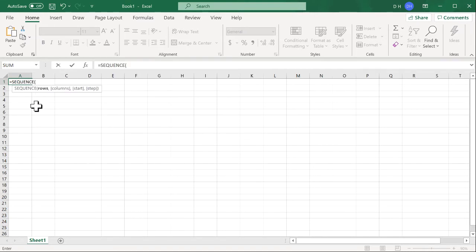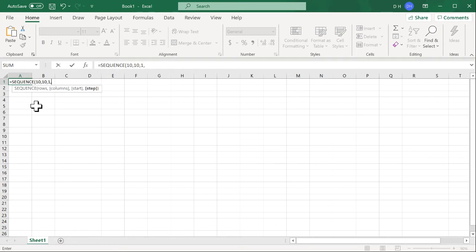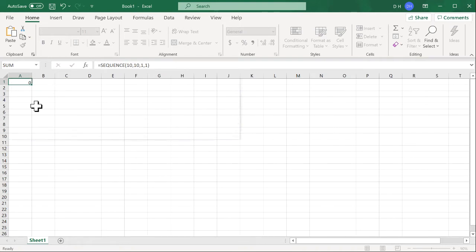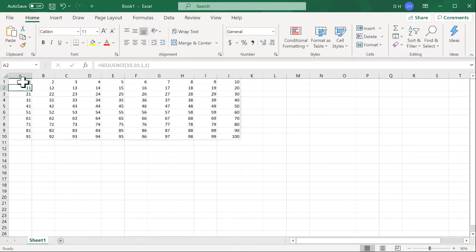I want 10 rows and then I also want 10 columns starting at the number 1 and going incrementing by 1, so basically counting from 1 to 100 because it's 10 by 10. Close parentheses, press return and there I have my numbers here from 1 to 100.